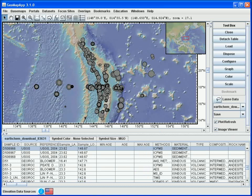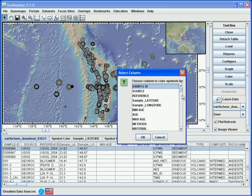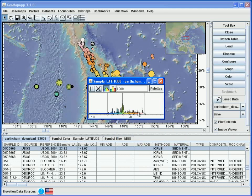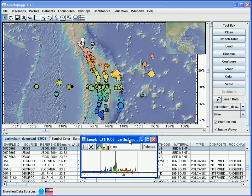Let's now colour the symbols according to latitude, for example, to look for latitude dependence in the geochemistry signals. For this we use the colour button, and when we click it, we choose the parameter we wish to colour upon — in this case, latitude — and hit OK. We can change the colour scale by sliding the vertical lines to the left or right.